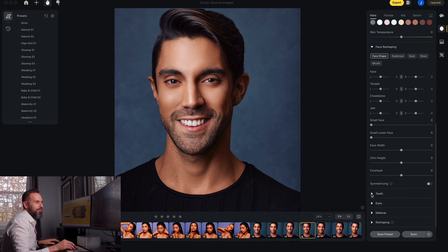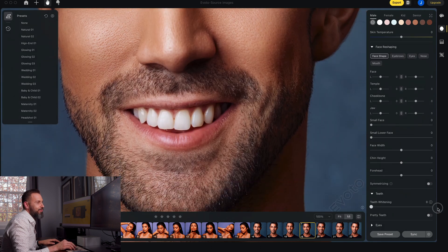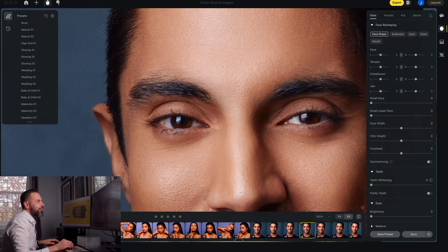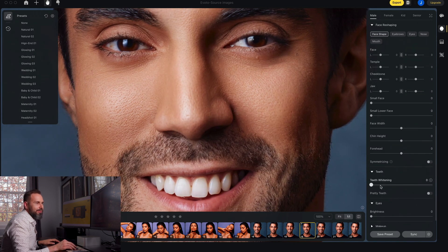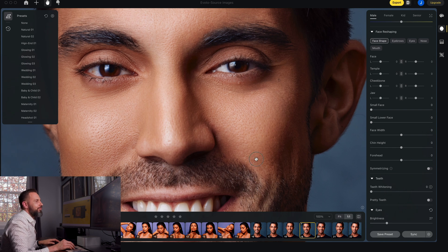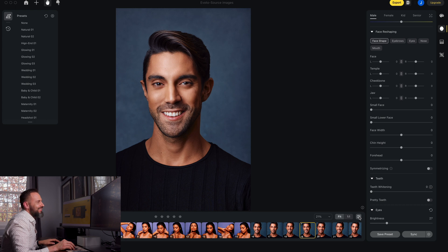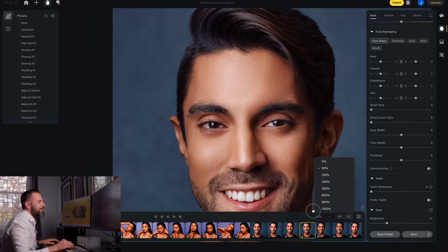We could really change the face a lot if we wanted to. We can also whiten the teeth — zooming to 100% I can see his teeth are very white, so pulling that slider all the way up makes them probably too bright, so I'll turn that off. We can make his eyes brighter to match. There are makeup settings here but we won't need them for him. Let me do a quick before and after check to make sure I didn't go too far — yep, that looks good.